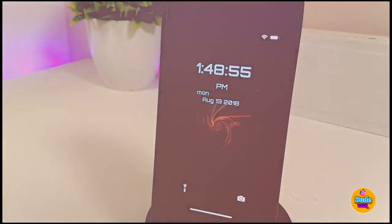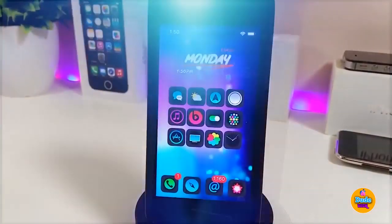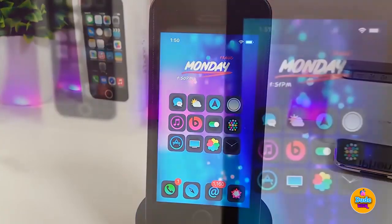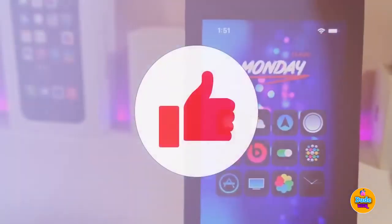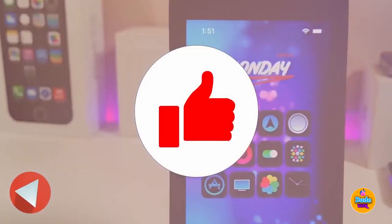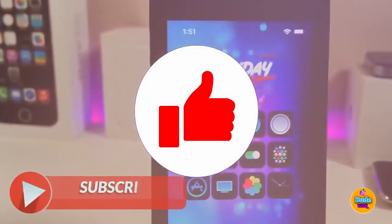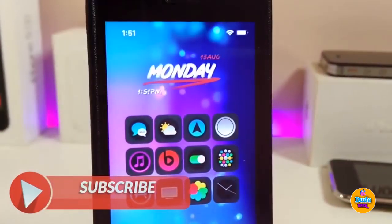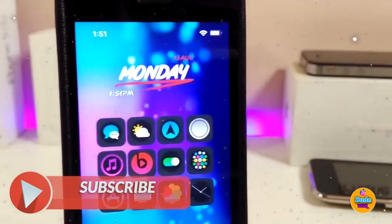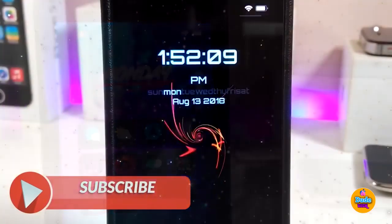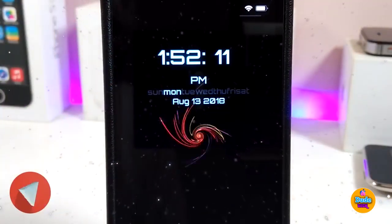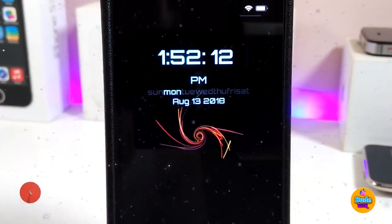Before I start today's video, I'll be asking you guys to give the video a huge thumbs up. Also make sure to hit subscribe and hit that notification bell so you'll be notified whenever I release a new tweaks video.